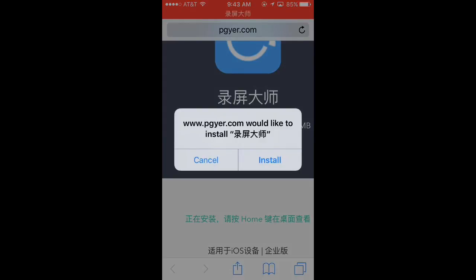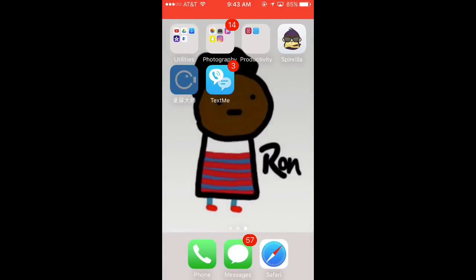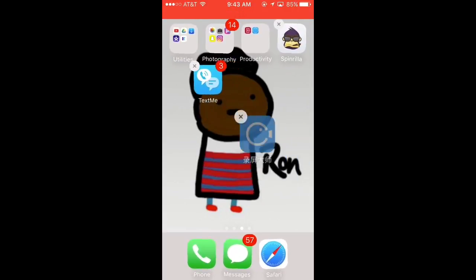This should pop up right here. What you want to do is click install. Once you click install it should start installing. This should start installing on your screen.